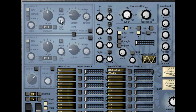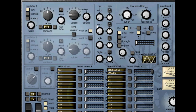Oscillators one and two are identical, so we'll concentrate on one for now. The first thing we need to do is turn oscillator one on and turn it up in the mixer. Each oscillator has three waveforms: saw, triangle and square.